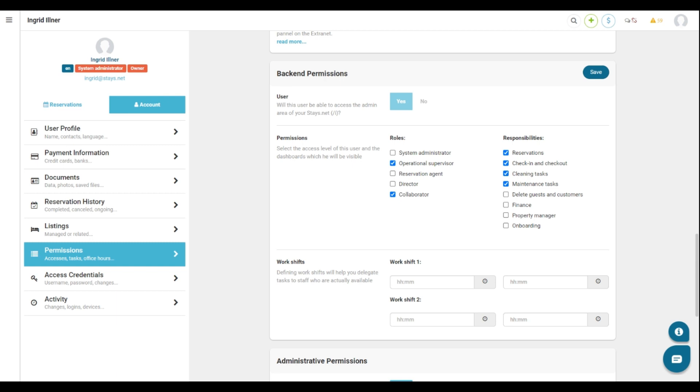In responsibilities, on the right column, we can see the specific functions the user will have access to. In this case, we want to give access to the maintenance tasks, so let's select this option. It is also important that here you are able to register the work shift of your employees if they have a fixed working time. This setting will affect the task screen. After finishing the configuration, click Save.